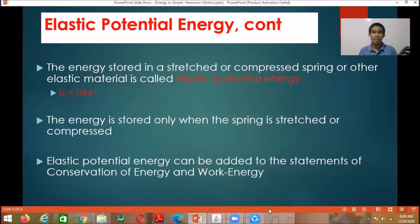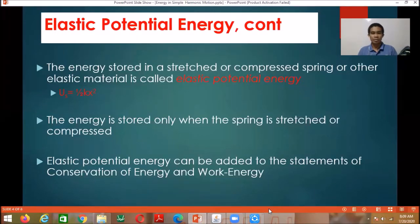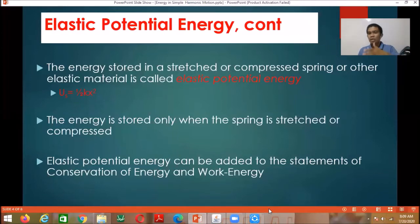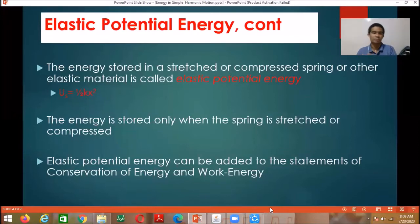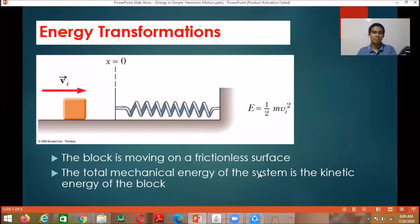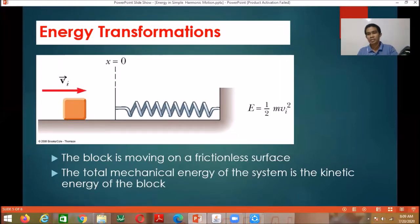Elastic potential energy can be added to the statements of conservation of energy. The total mechanical energy at one point is equal to the total mechanical energy at every other point. The potential plus kinetic energy at the first position equals the sum at the second position, which equals the sum at the third position, and so on. So we have energy transformation — kinetic energy to potential energy and vice versa.